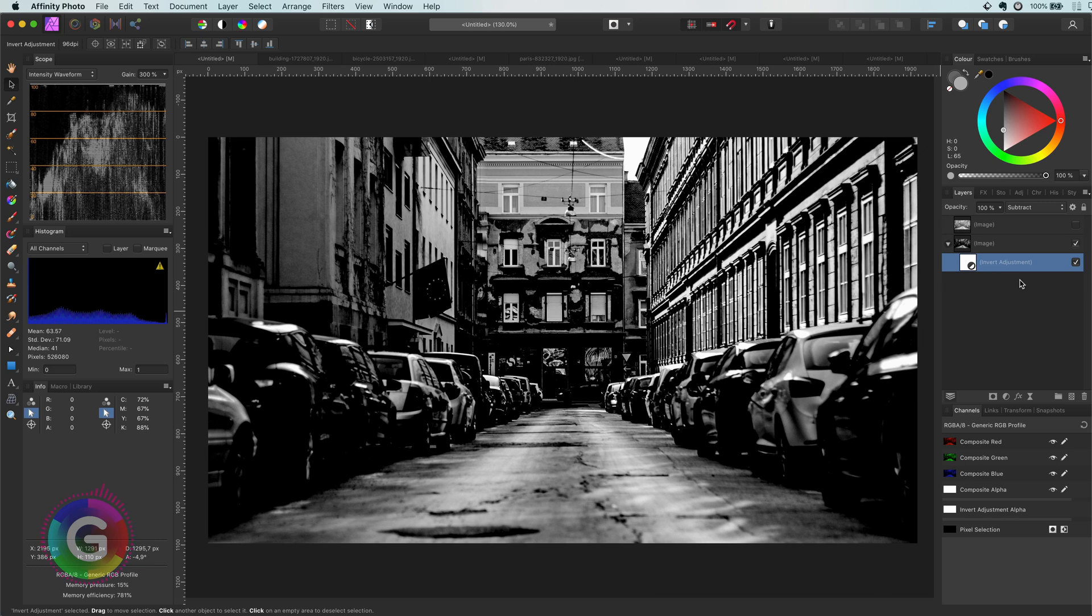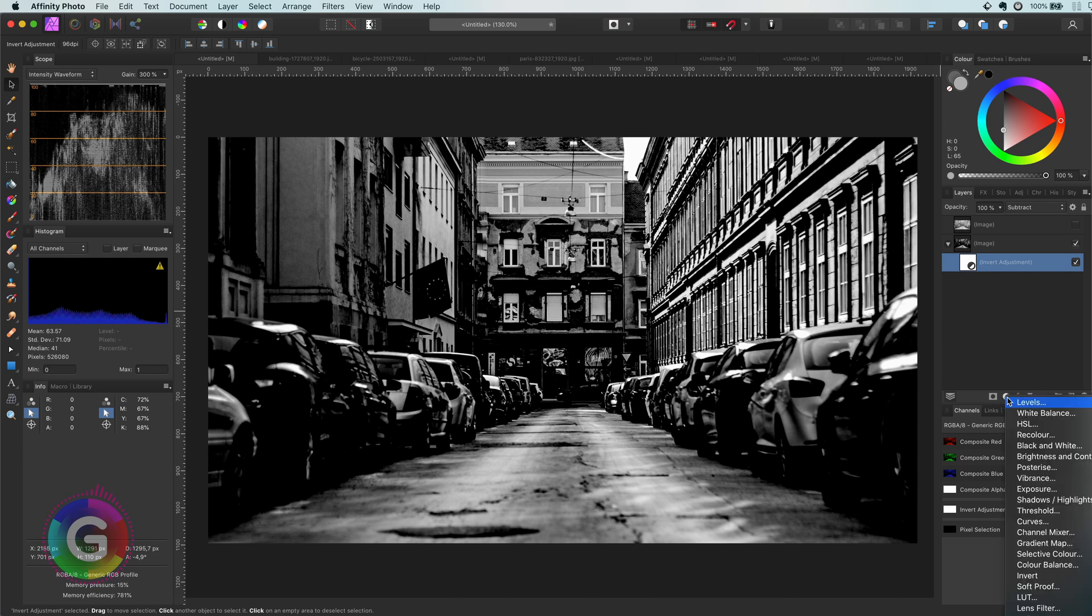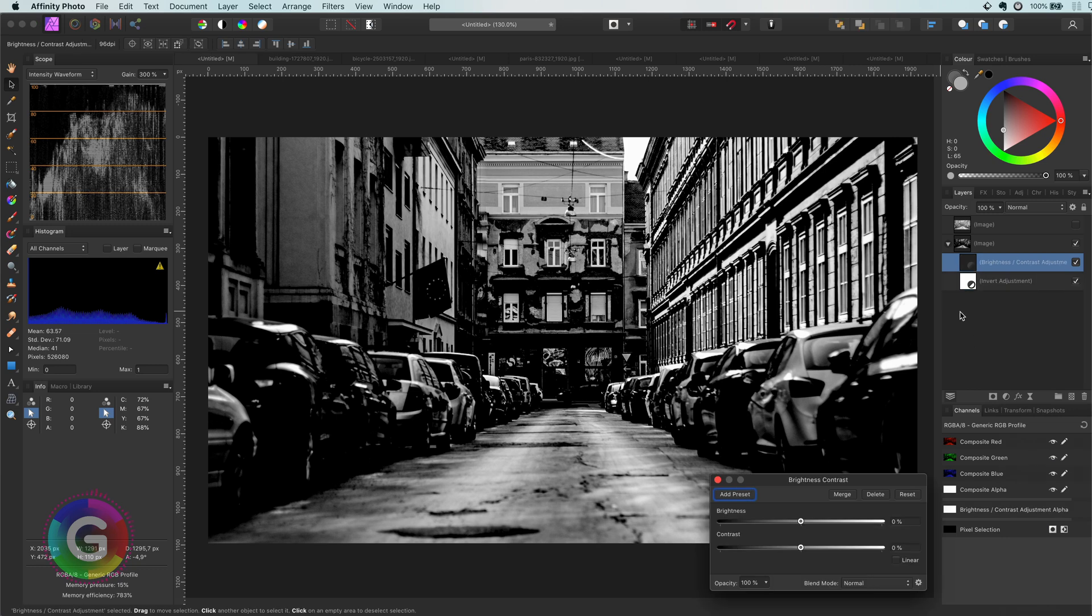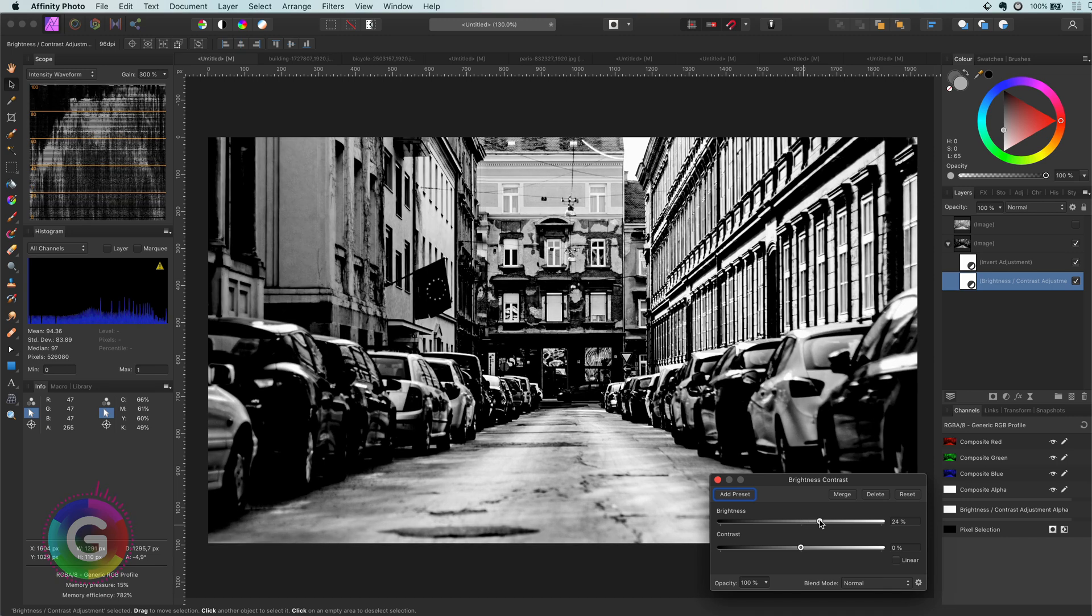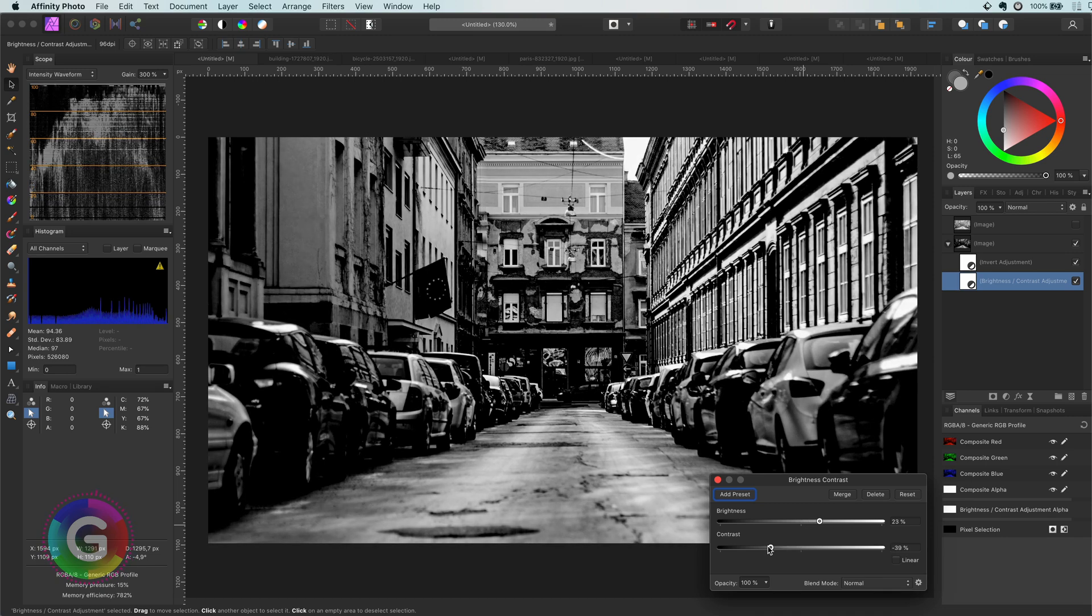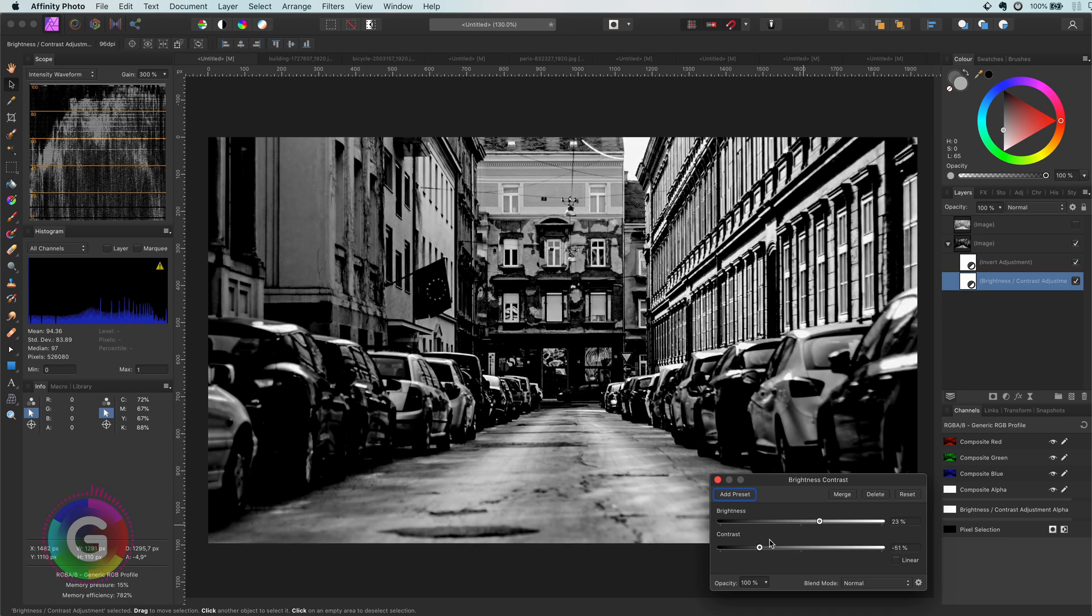To get the detail back, I'm going to add a second adjustment, which will be the brightness and contrast adjustment. I will move it below the invert adjustment. This way, the brightness and contrast adjustment will be applied first and gives us control on the invert adjustment.